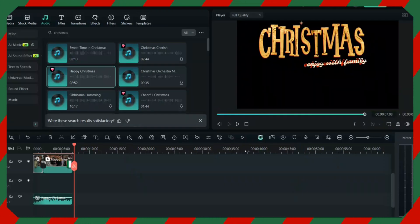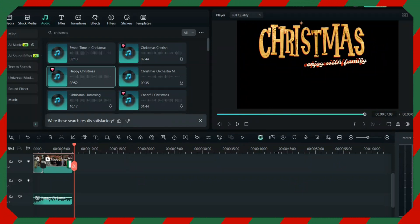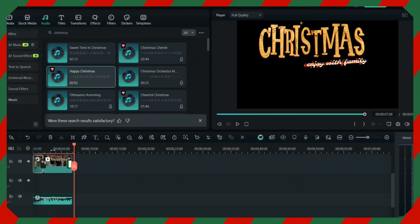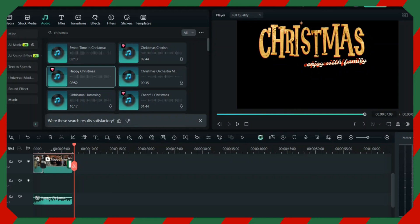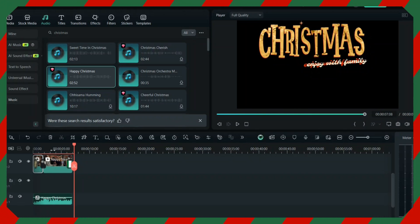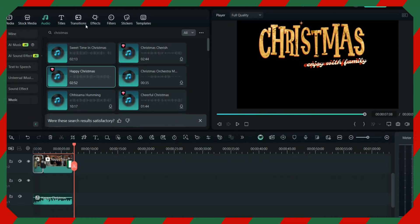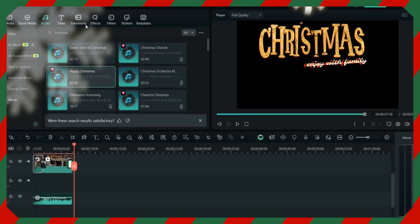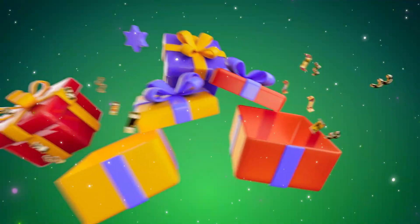This is just an example of how you can create Christmas videos with the help of Filmora. You can send it to family and friends and enjoy the Christmas vibe. There are various transitions and effects you can use in Filmora anytime. This is all about creating amazing Christmas videos with Filmora presets, effects, and transitions.